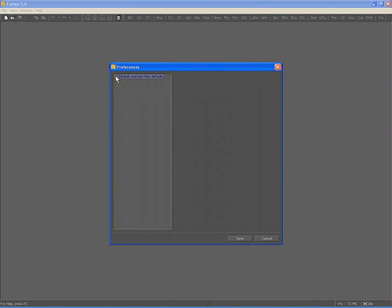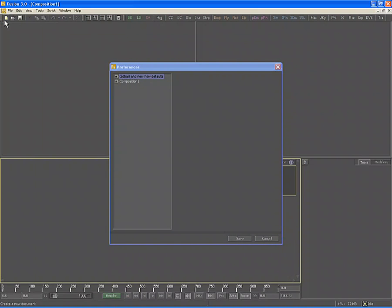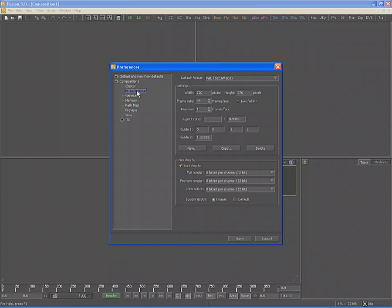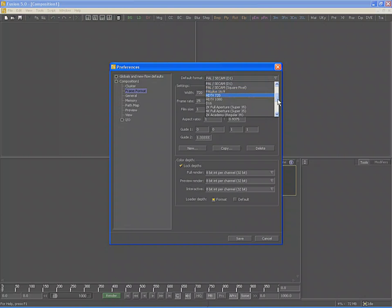Close the Globals panel, then select File and New to open a new composition. Note that the composition appears in the Preferences dialog. Open its settings and you can see which settings have been copied from the Globals into the new composition. The Frame Format panel also appears here, and is set to the default format from the Globals — in my case PAL C-CAM.